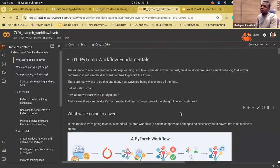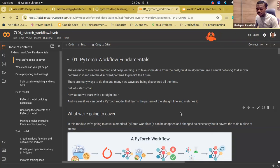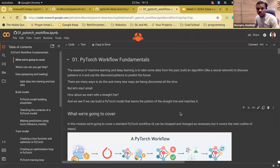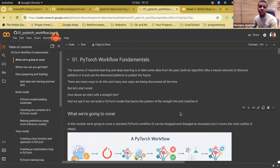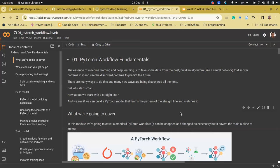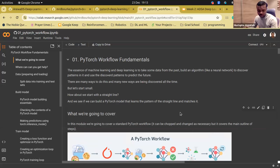Hello everyone, welcome to our session — this is week two of PyTorch. Today we'll be dealing with the PyTorch workflow: how you could train models end-to-end. Almost every particular workflow follows this streamline, but some things might change depending on the type of model you are building. We just want to give you an intuition of how to train your models.